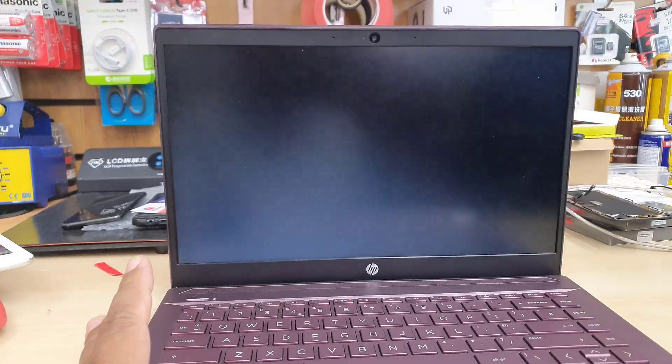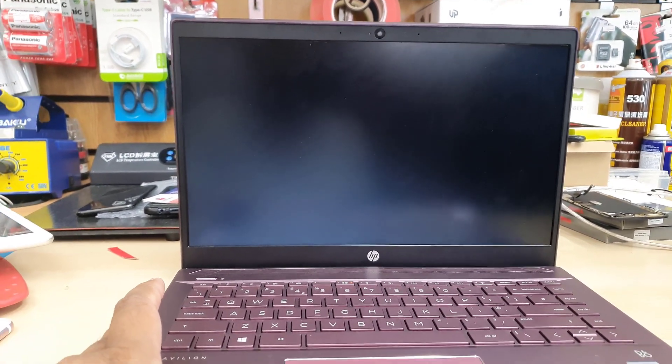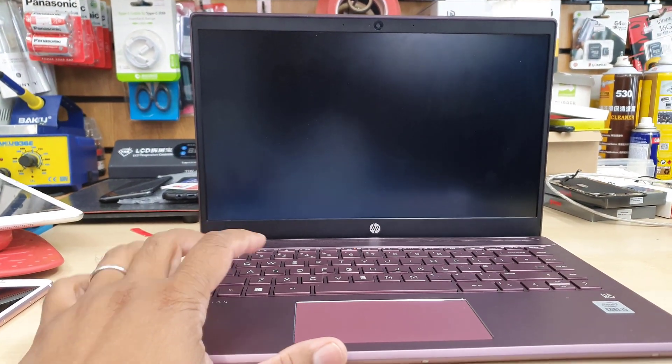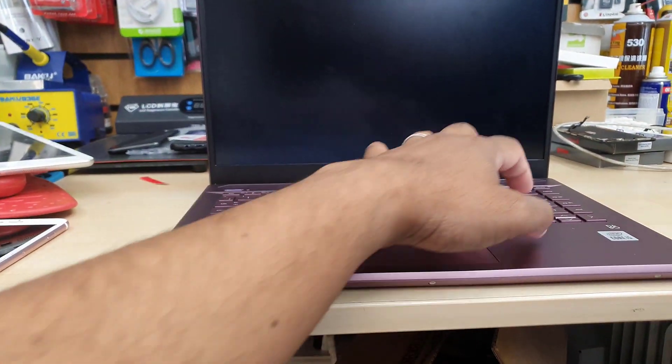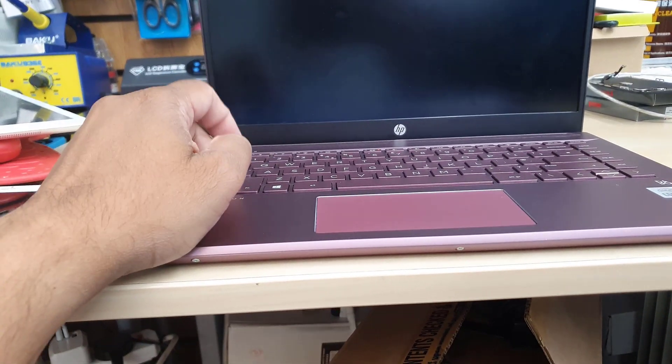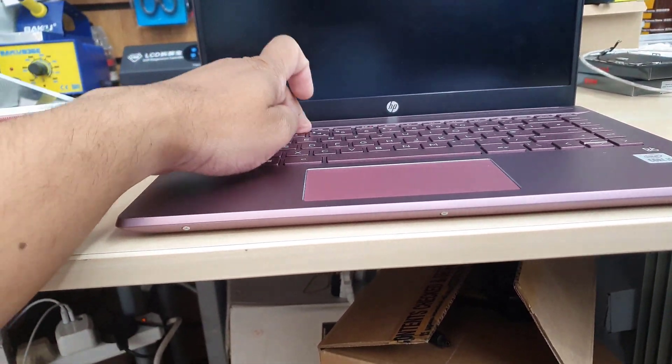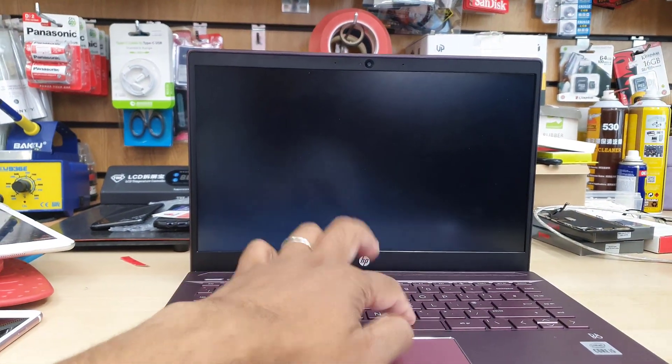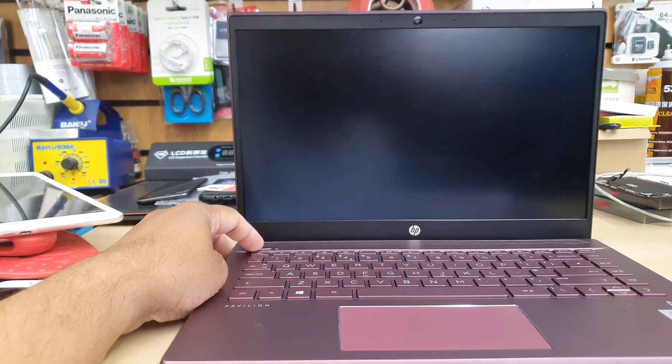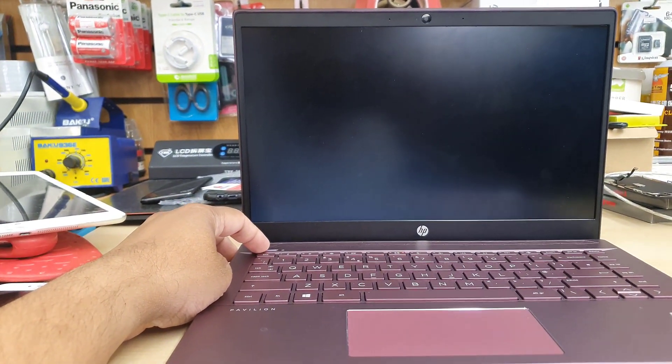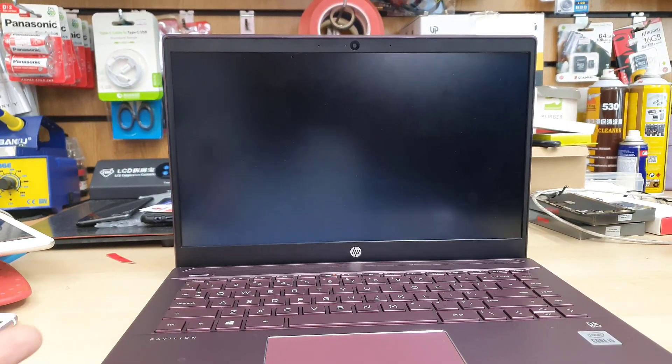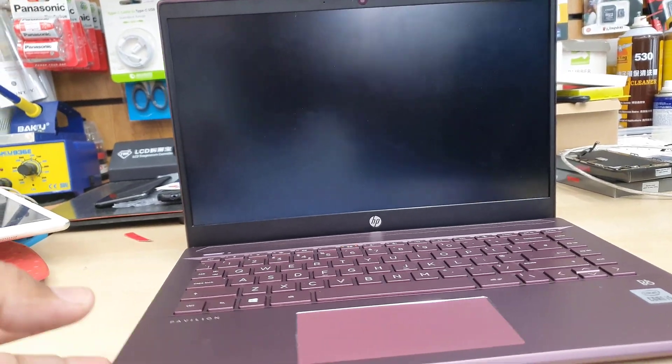If the external monitor doesn't flicker or behaves normal, then we can confirm the problem could be on the laptop's LCD which could be accidentally faulty by heavy pressure or drop-off or something like that.